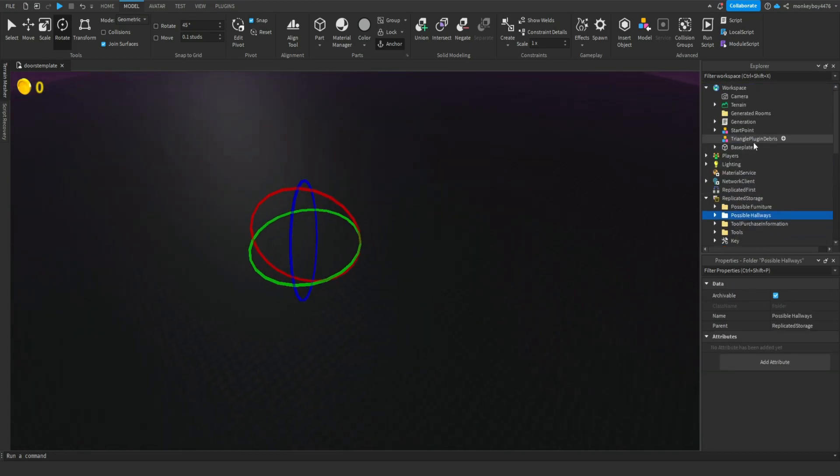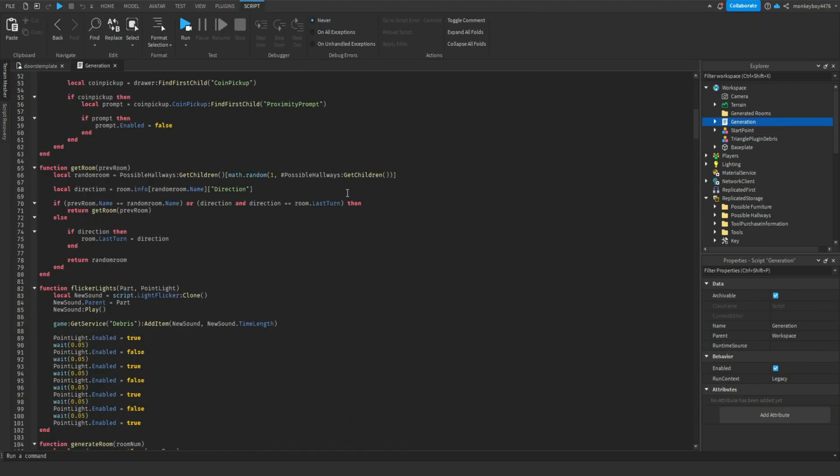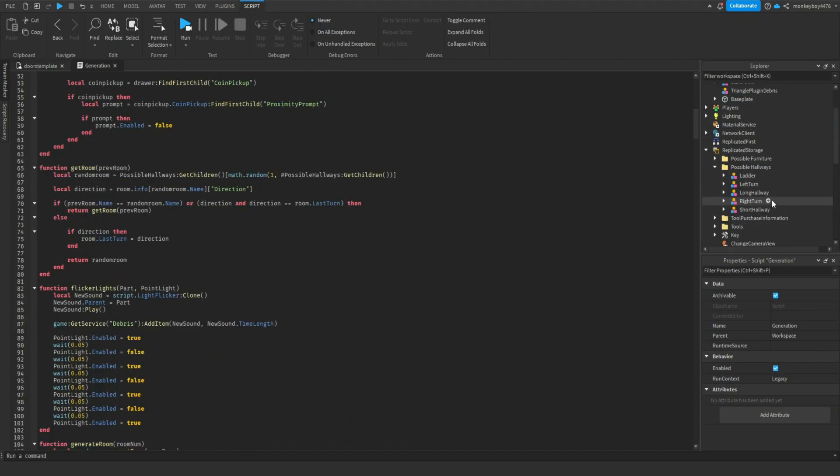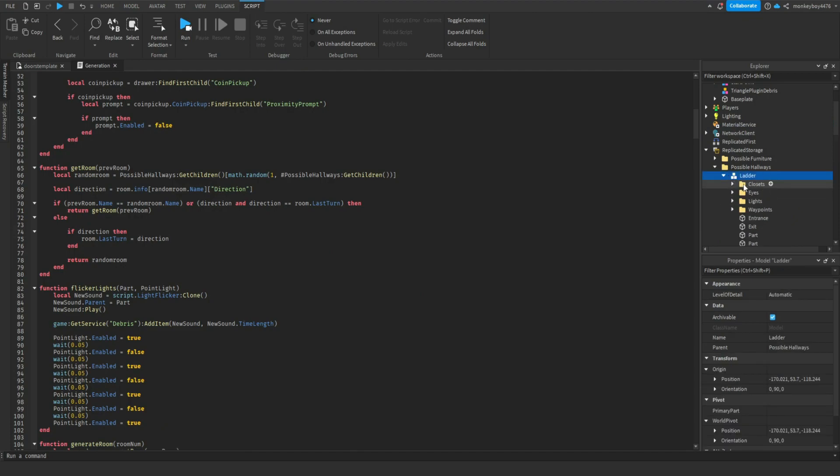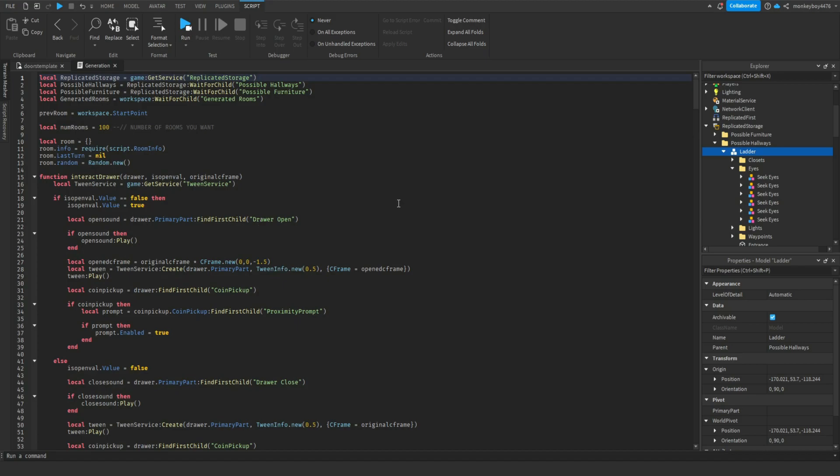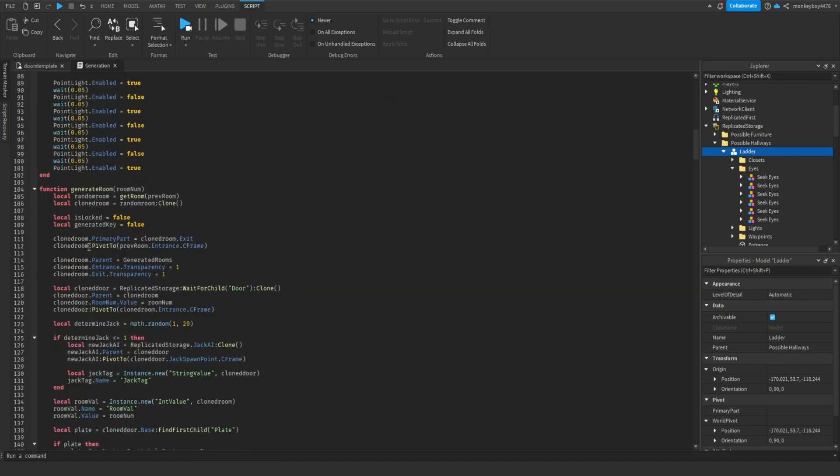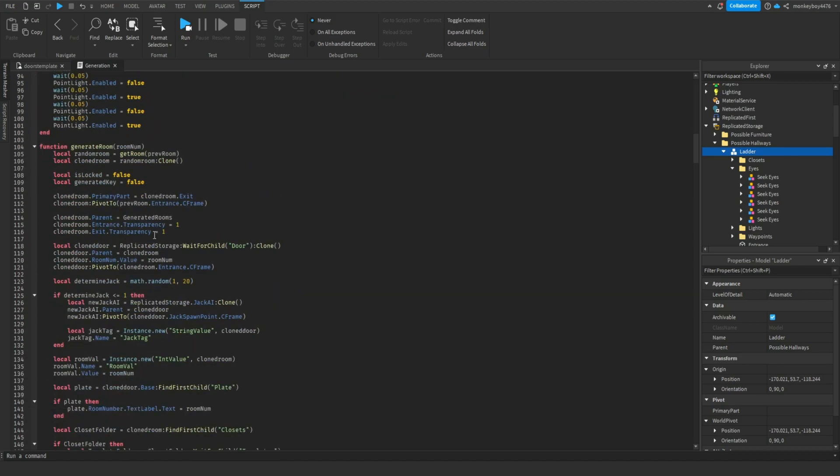We're going to throw these back inside of replicated storage inside of possible hallways. We are going to go inside of our generation script. The first thing we need to do is hide all of these when we generate a room - hide every single one. We don't want them to just generate on every room.